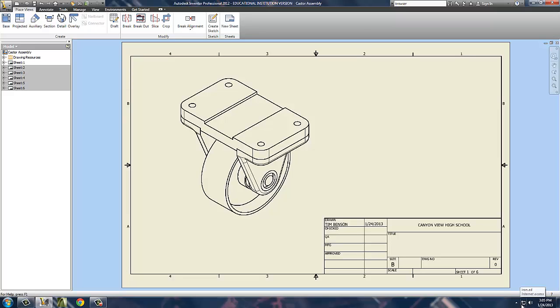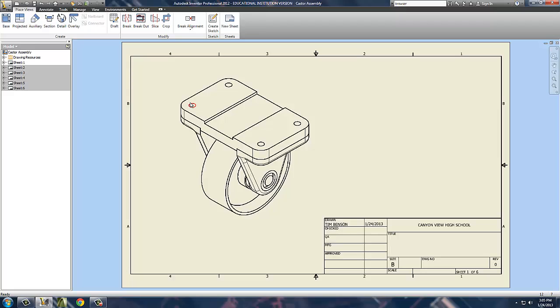Hello again. This is our next segment in our Inventor Series. Today we're going to show you how to assign basic dimensions and how to put information and annotations on an Inventor drawing file. We've already got the file created from Segment 1 of this series.